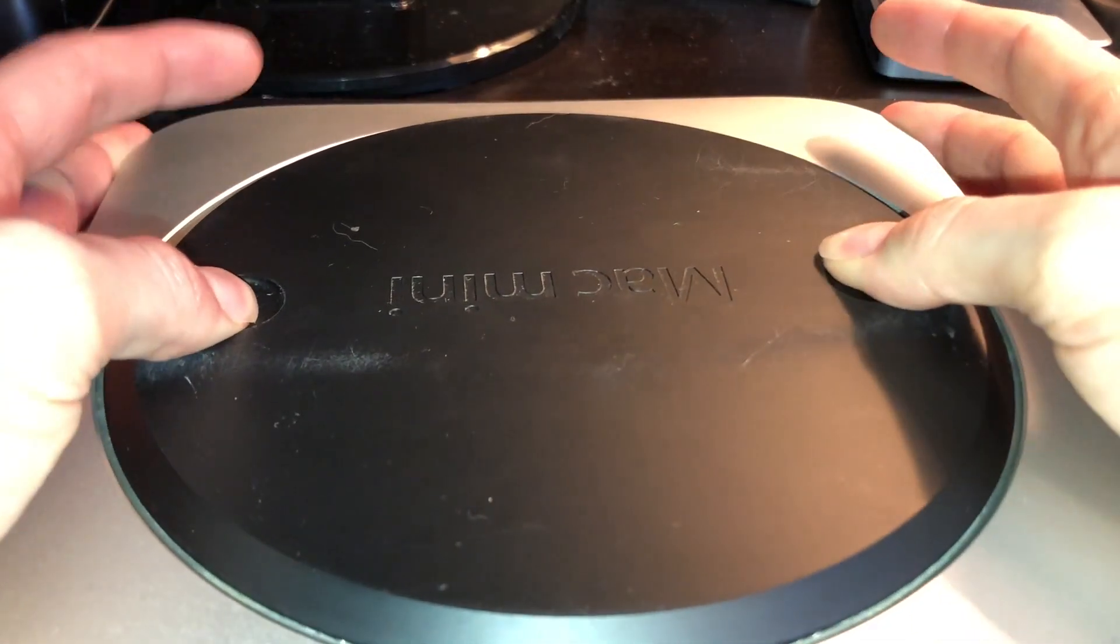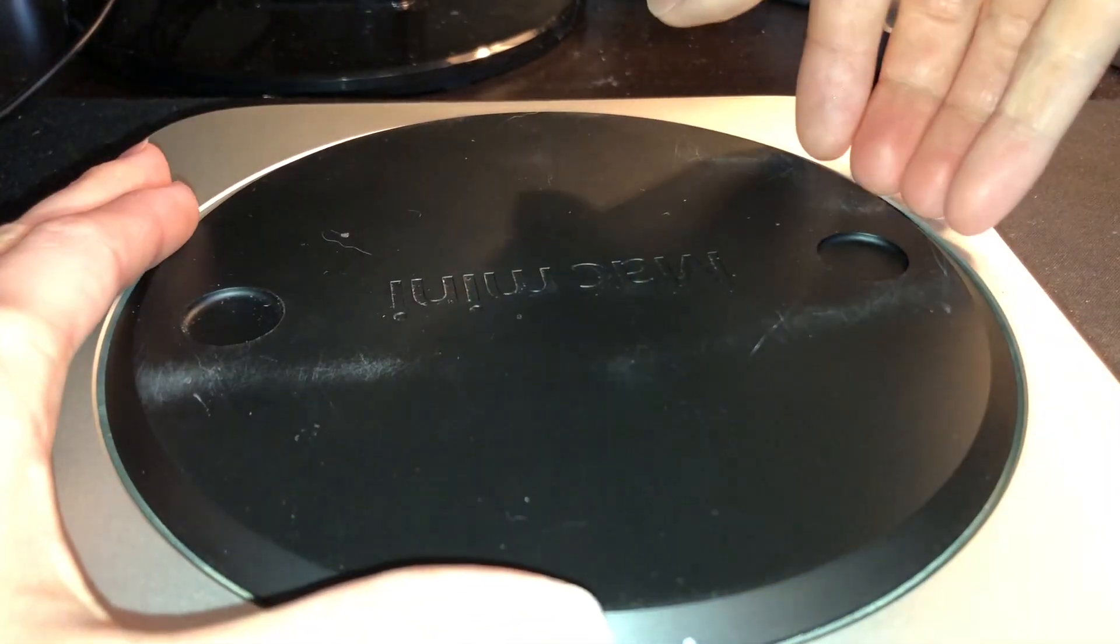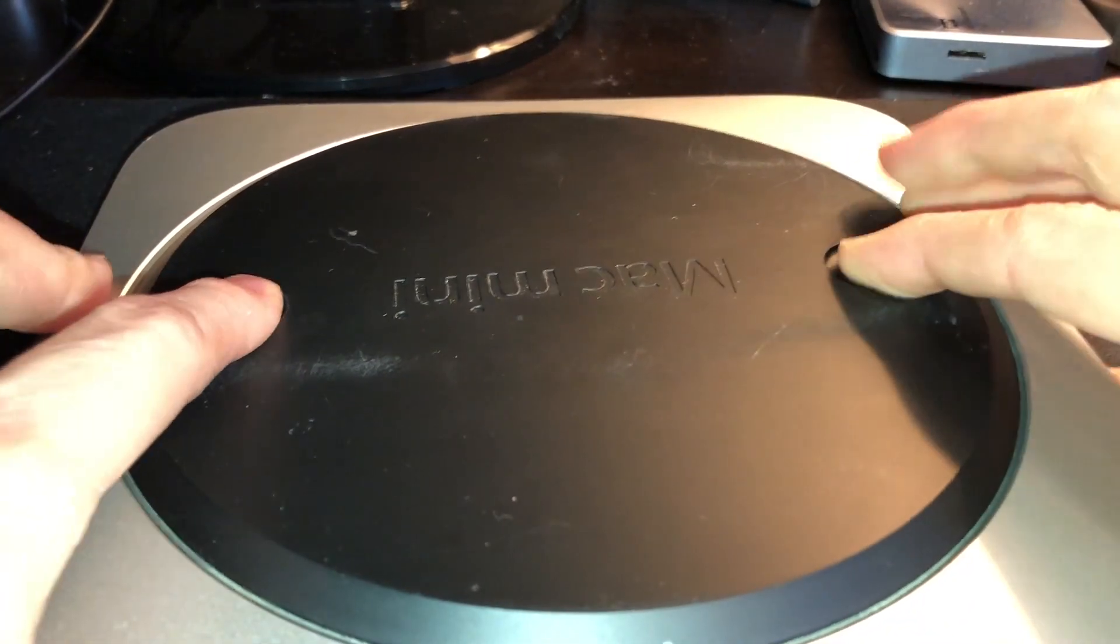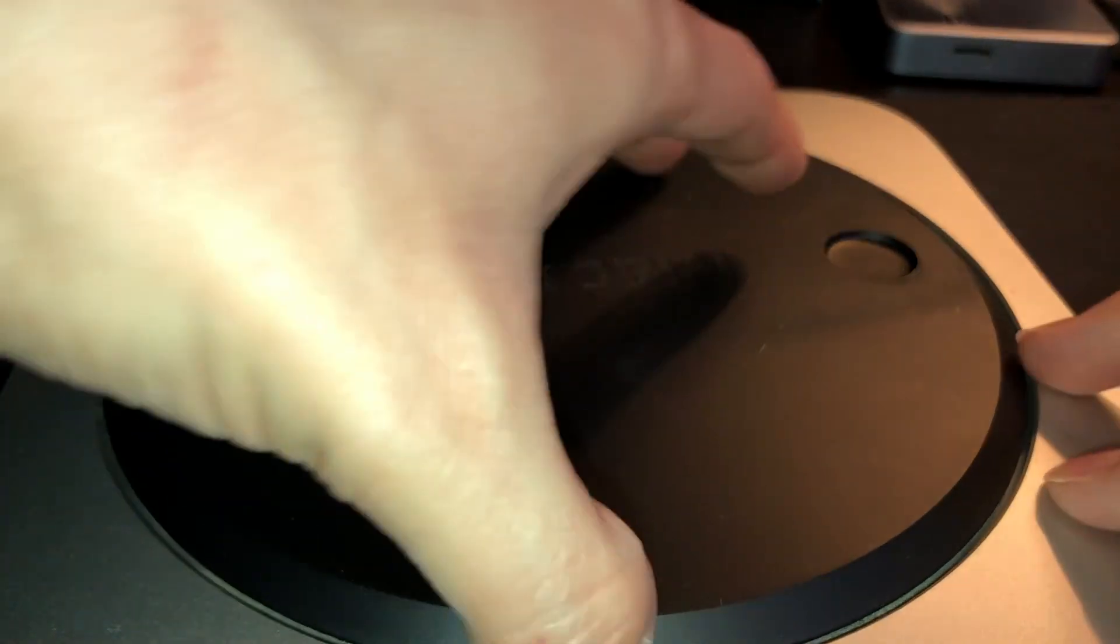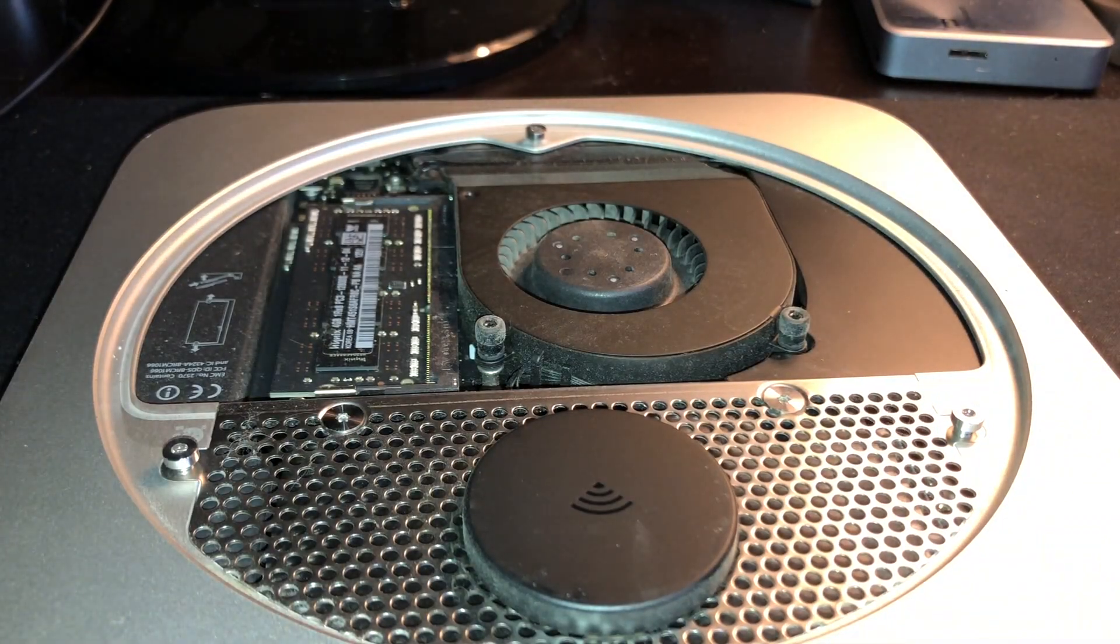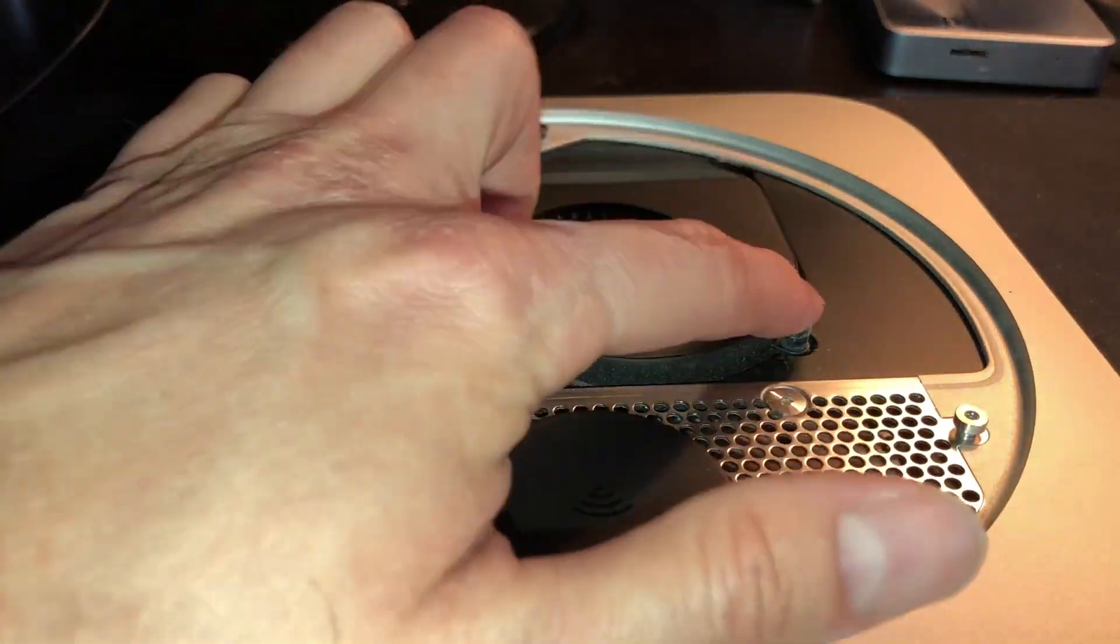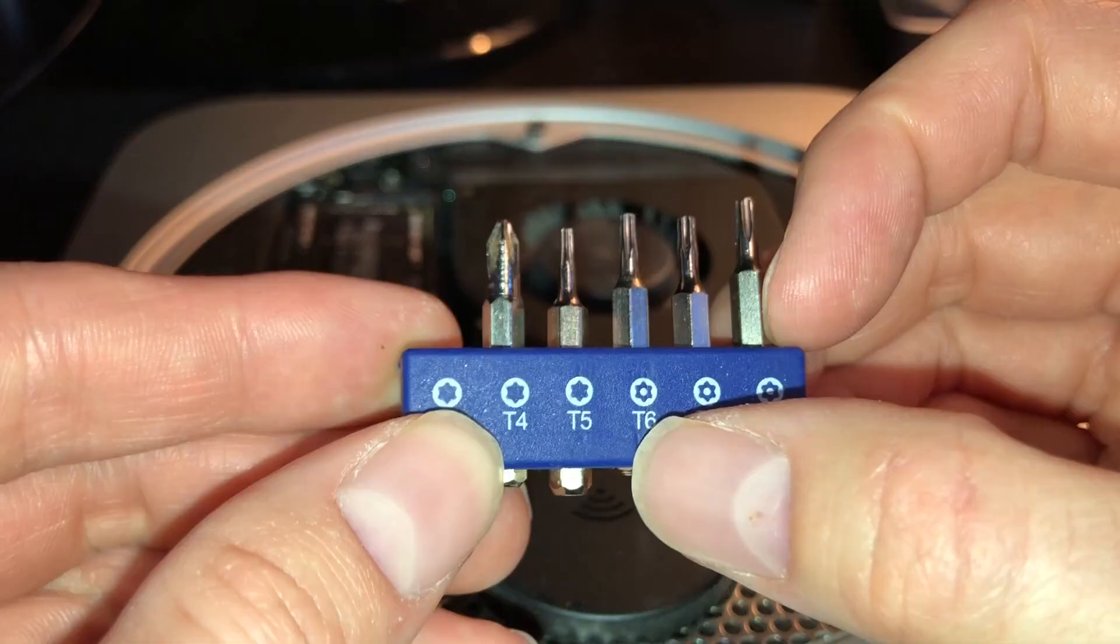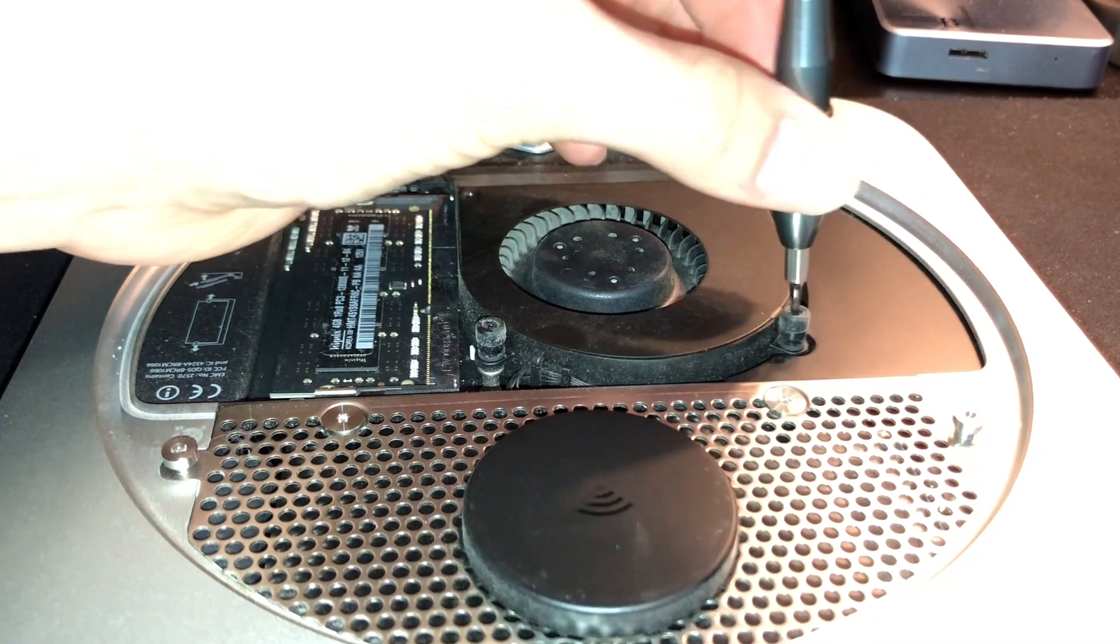So first, we must turn this bottom base plate and lift it off the Mac Mini to get inside of it. And then we'll have to undo these three screws with a T6 driver in order to remove the fan.